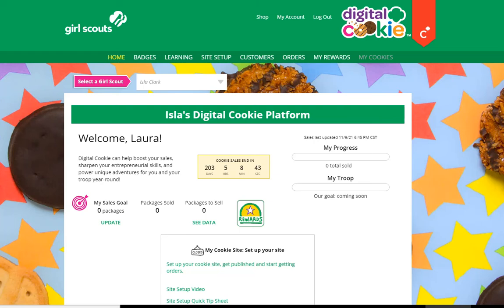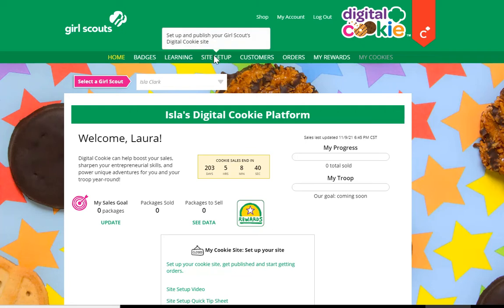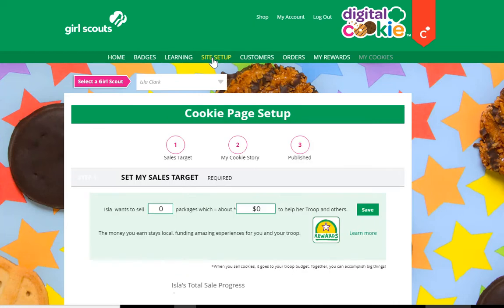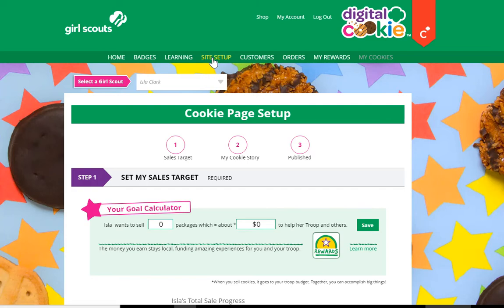To set up your site on Digital Cookie, you will go to the site setup tab with your Girl Scout. Once you're there, you and your Girl Scout will indicate what your goal is for the number of packages that she wishes to sell.